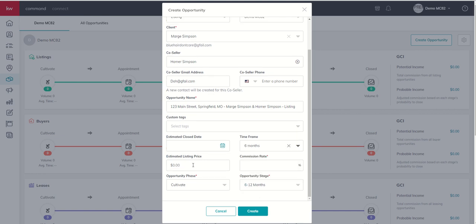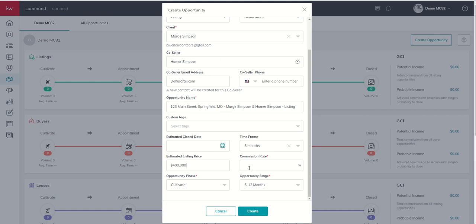Next up, if you have the estimated list price, this is important to put in because it's going to play into our potential versus probable income in just a moment. We're going to go ahead and put in the estimated list price is $400,000.